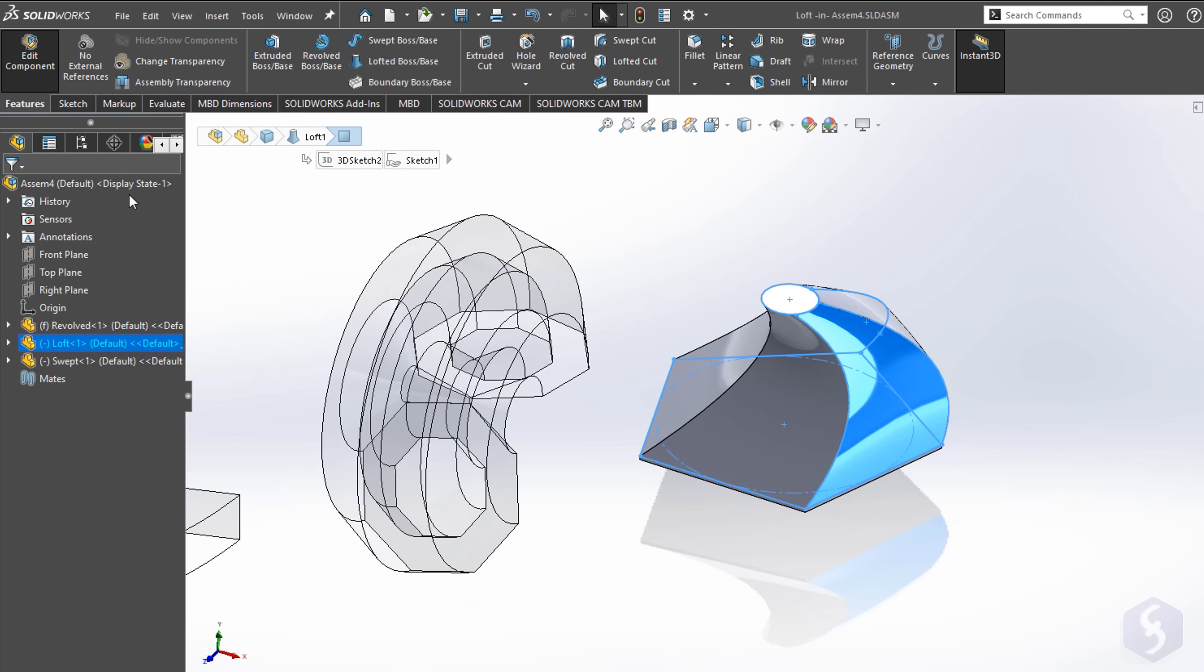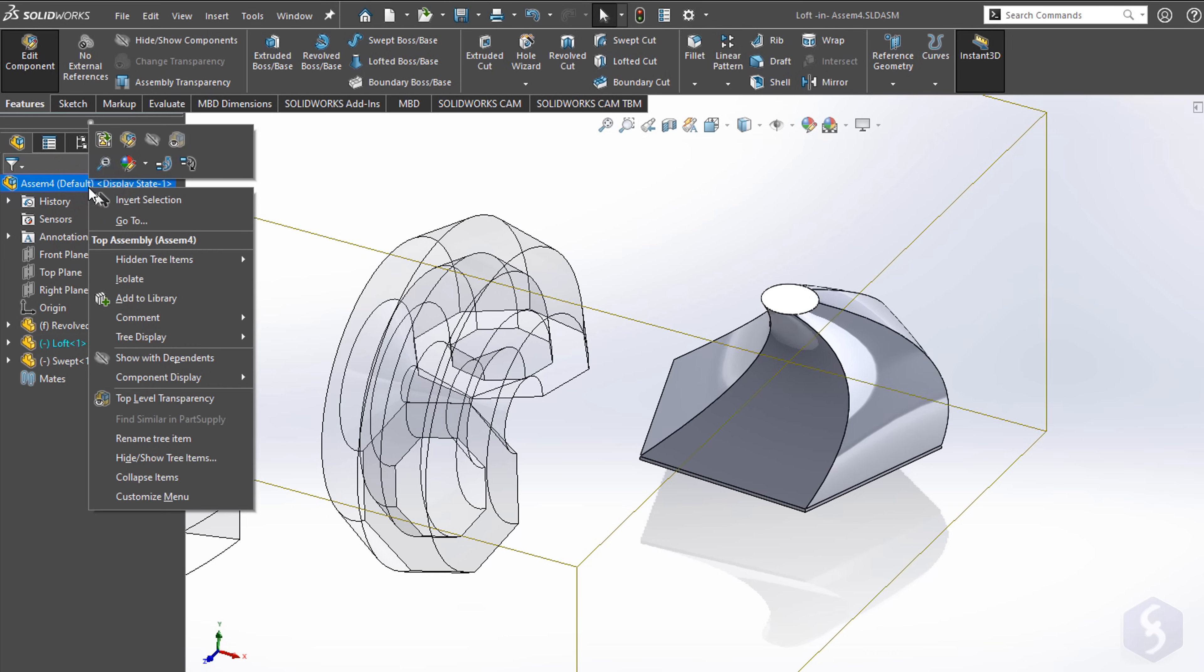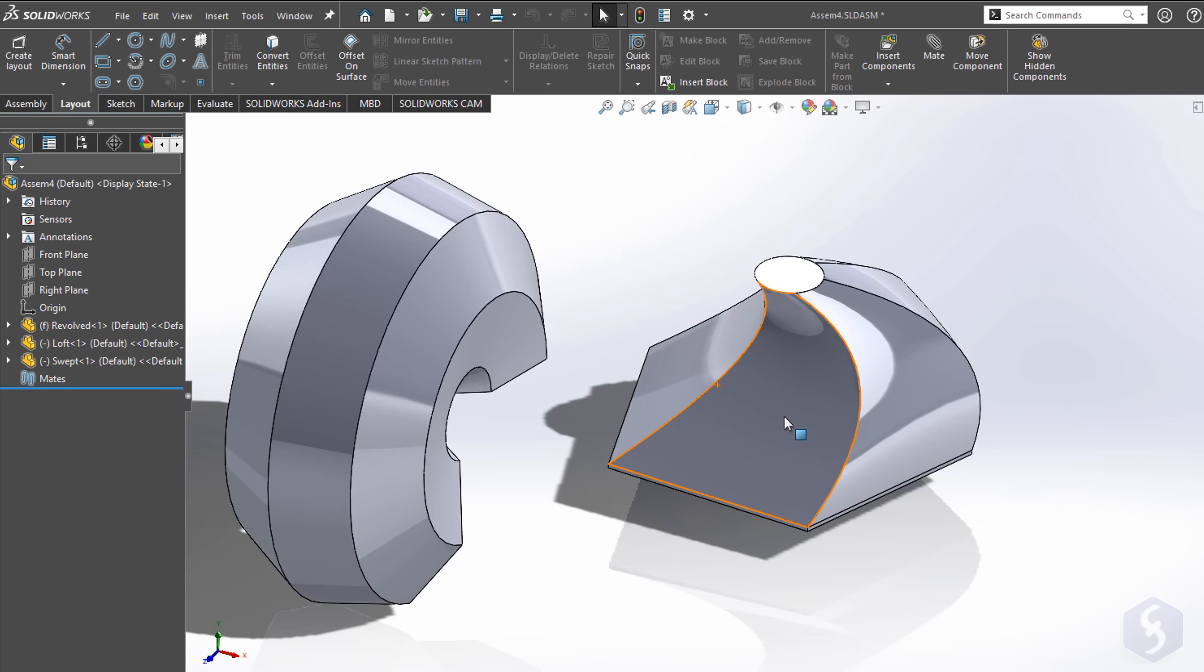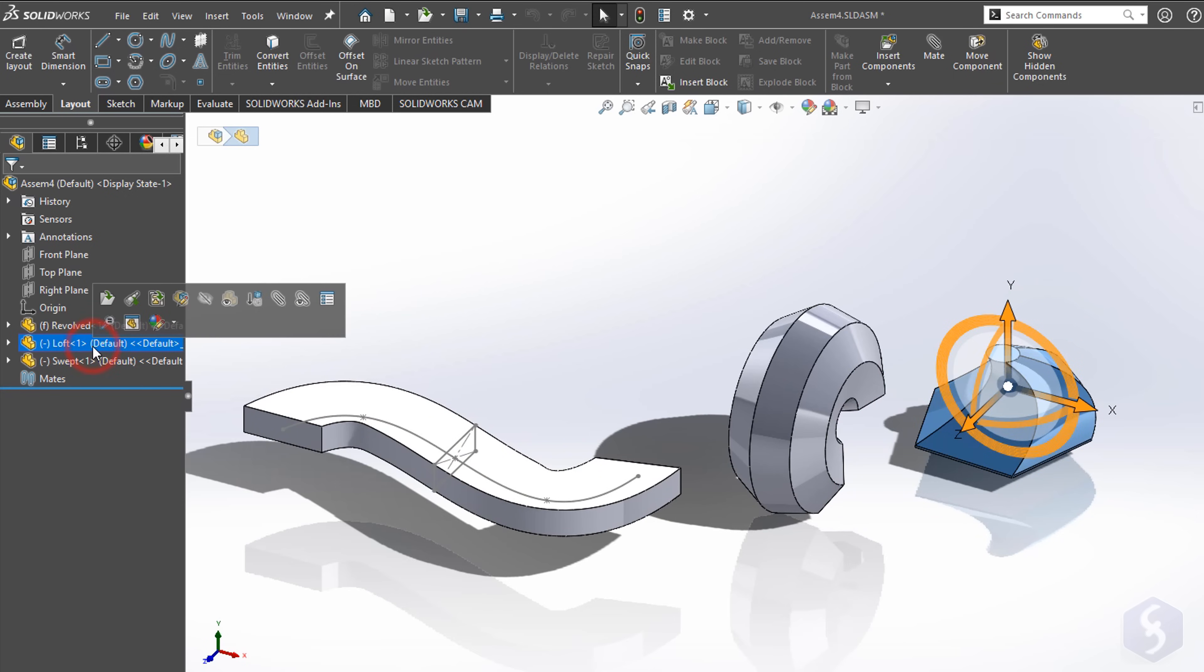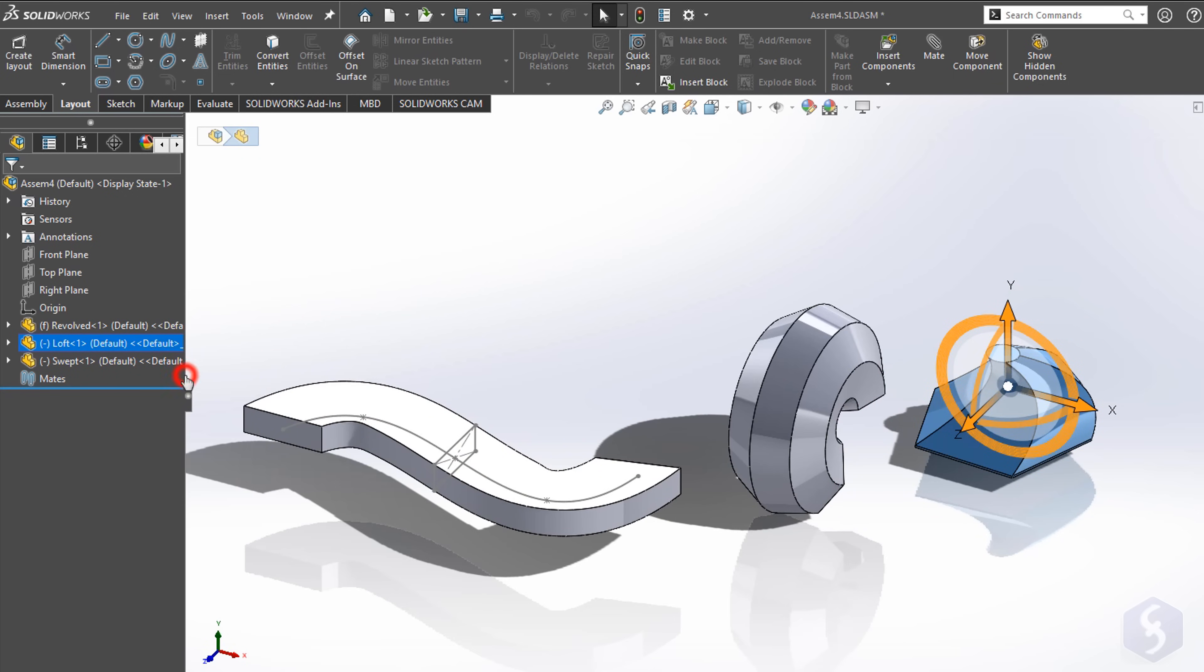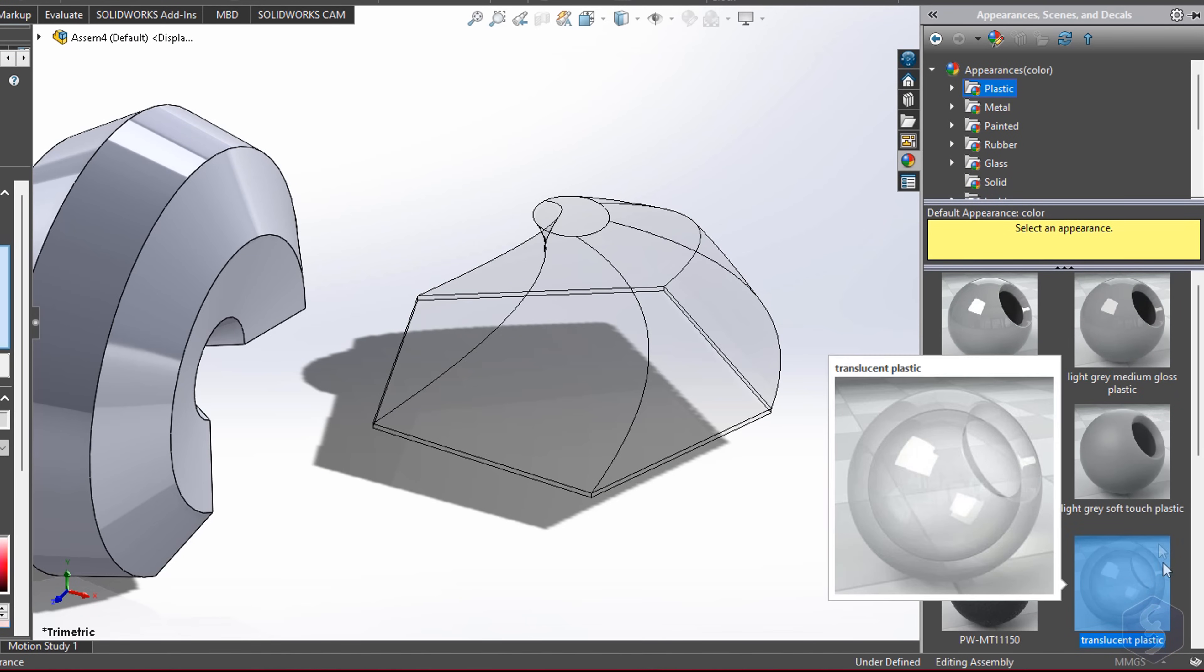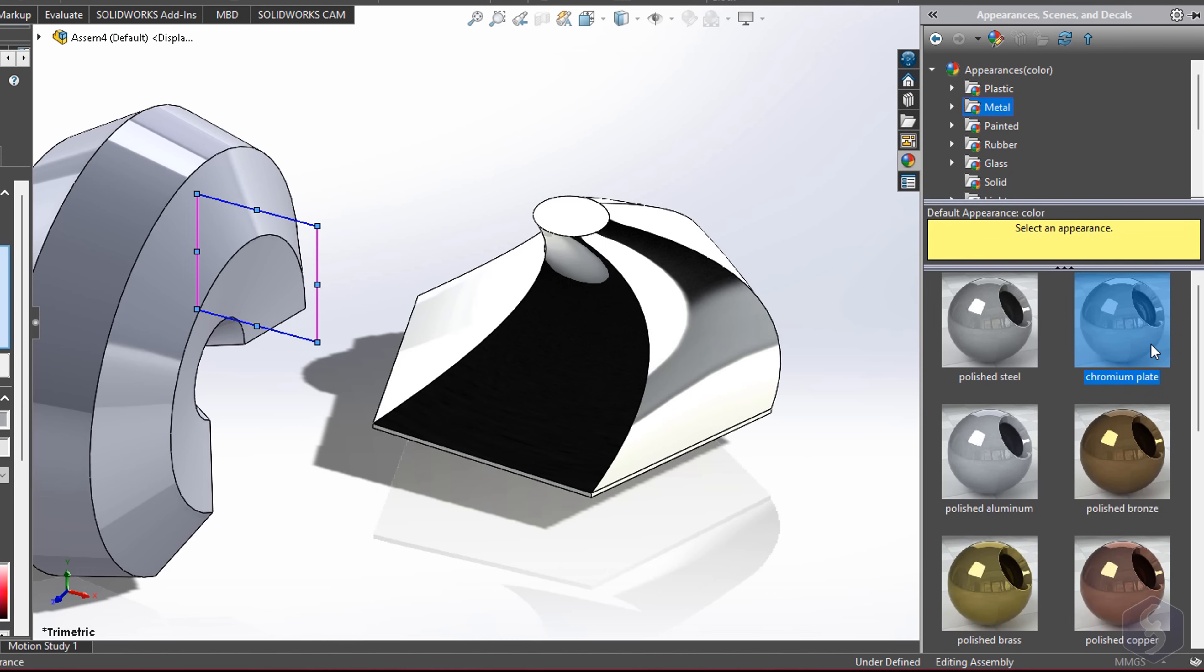As you finish editing any part, you can return back by right-clicking on the first level and going to Edit Assembly. Moreover, you can go to Appearances to apply a particular material to the selected part. This affects it entirely and it can't be applied on single sketches or features inside it.